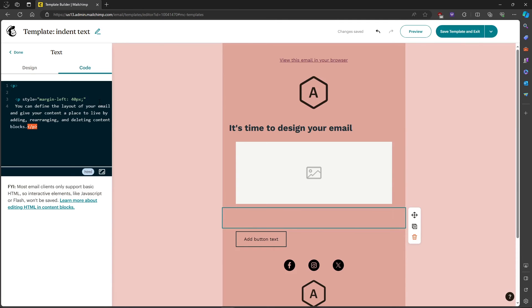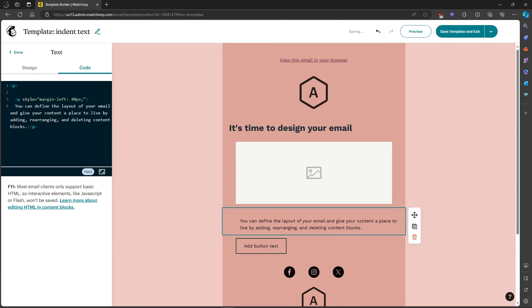Okay, and just like that, that's how to indent text in Mailchimp. If you have any questions, please let me know down in the comments and I'll do my best to help you out.